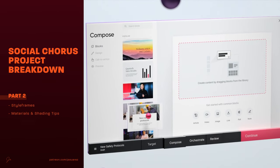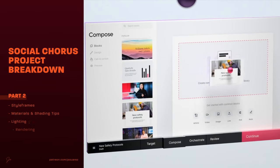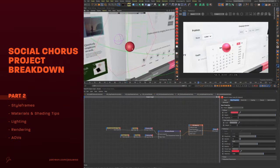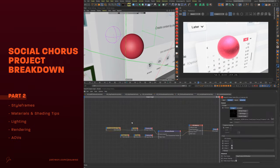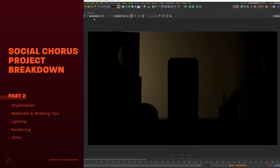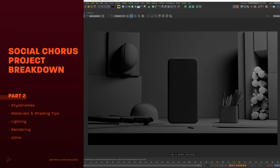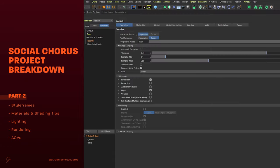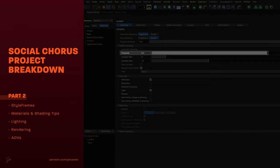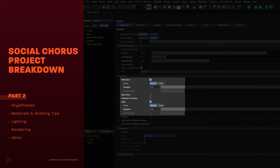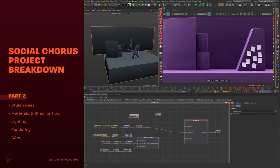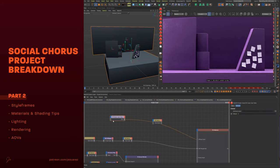In June, I'm releasing part 2 of this series. We'll be looking into art direction, materials, and some of my favorite tips and tricks in the Redshift node editor, lighting techniques used for this project, and also rendering. I'm also going to be talking about a couple of tips that were useful in terms of AOVs for some of the post-production. This is going to be the final video for this breakdown series and I look forward to sharing it with you. See you there!